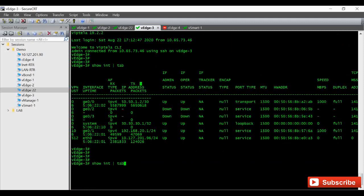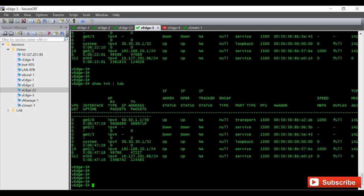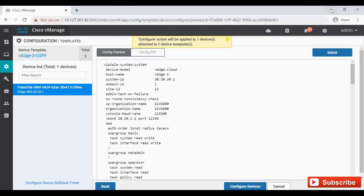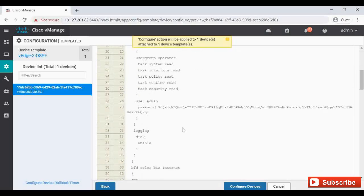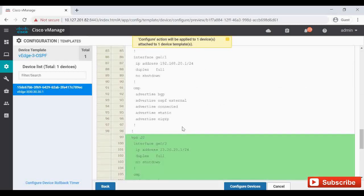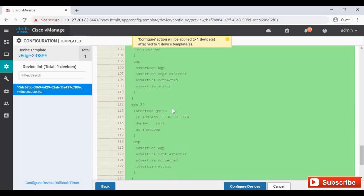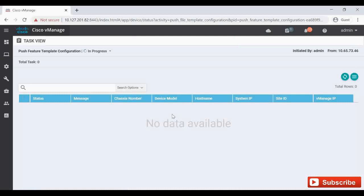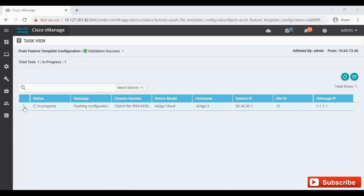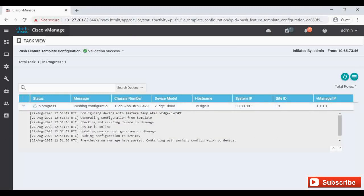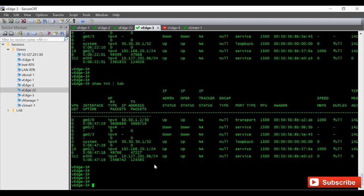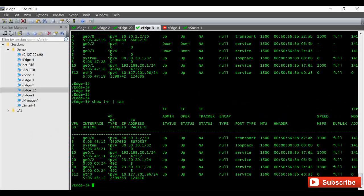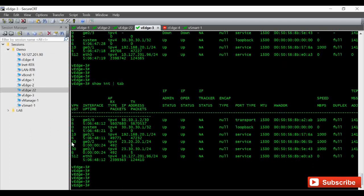VH3 is currently down. We can see the config diff confirming VPN 20 and VPN 30 are getting added. I'll push the config - verification is successful and the config is now pushed. Checking VH3's interface tab, we can see VPN 20 and VPN 30 have been successfully added.